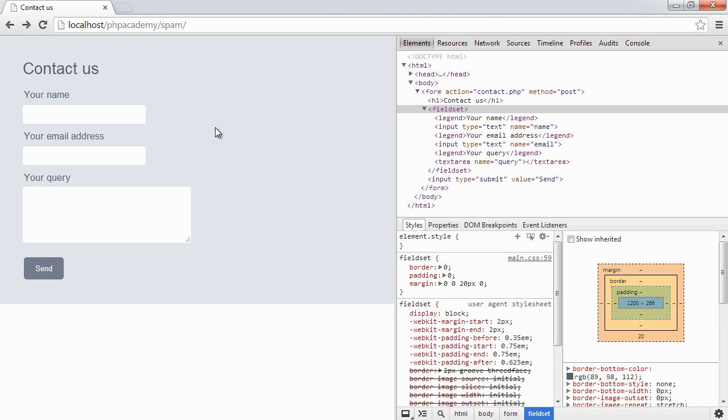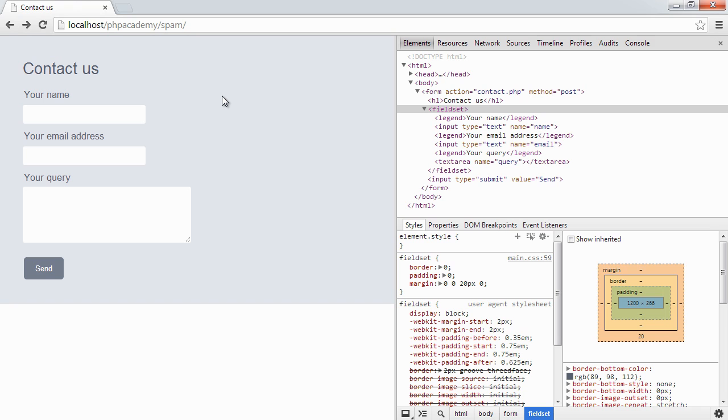So here you can see we have a contact form. Relatively straightforward. We have the ability to enter a name, email address, and a query. And you can see on the right I've just got my element inspector open, and I can have a look at what we have in the markup because we're going to make some fundamental changes to the markup which don't affect the user but do actually affect automated submission of this form.